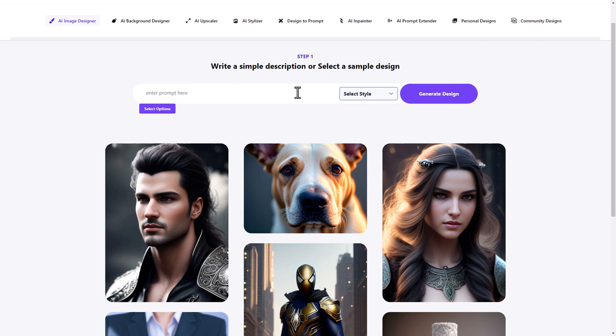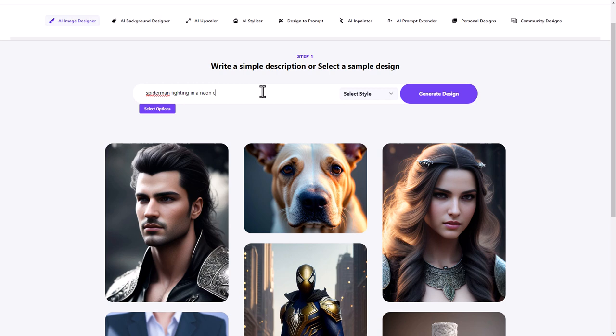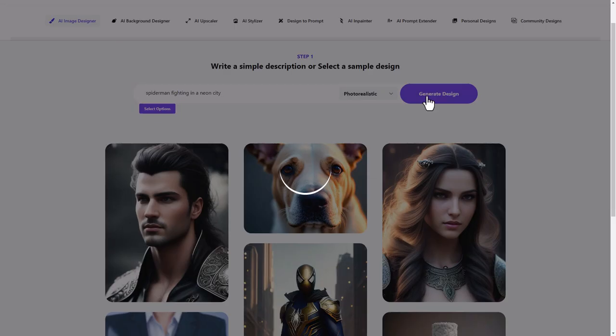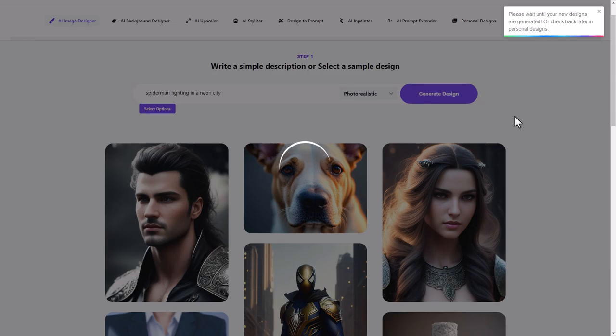So first of all, if I look at doing what we typically think of with AI image generator, we've got our styles down here and I'm going to put in Spider-Man fighting in a neon city and I'm going to first do photo realistic. Let's generate that design while I'm waiting for this.